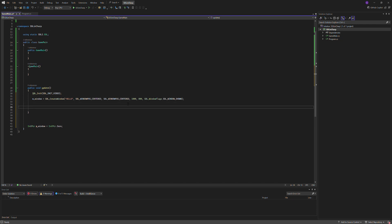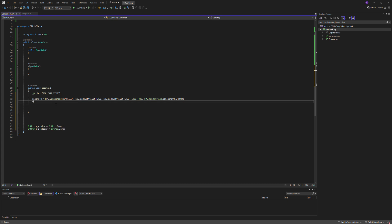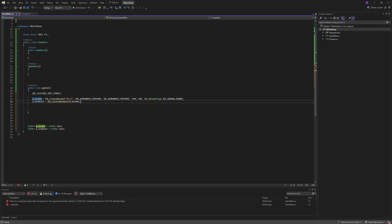Then we'll create a renderer, so it'll be the same syntax as down here, IntPtr m_renderer equals IntPtr.Zero, m_renderer equals SDL_CreateRenderer, pass in the window, minus one, then the flags, we'll just do SDL_RenderFlags.Accelerated.